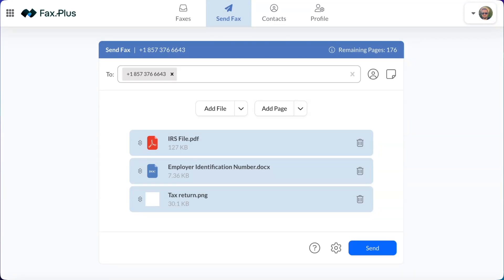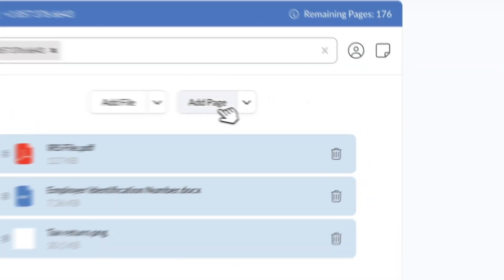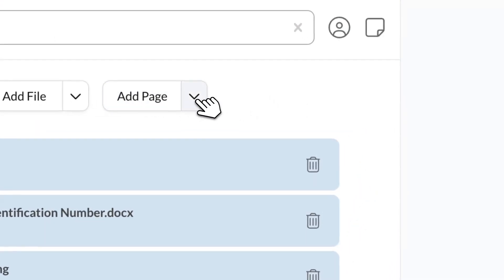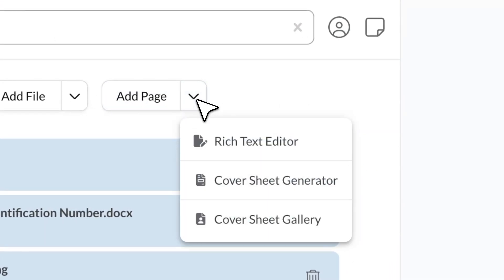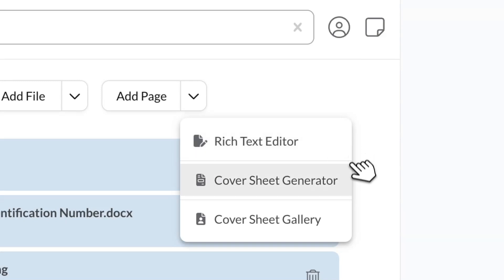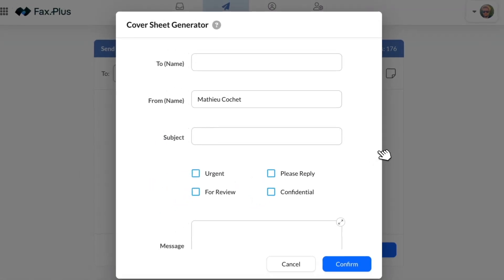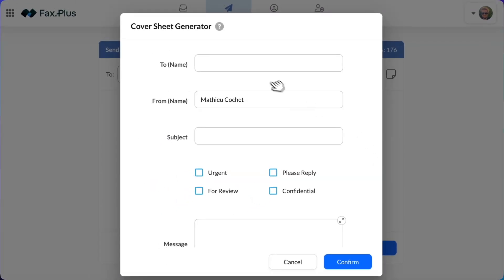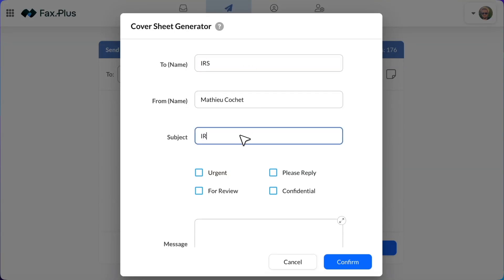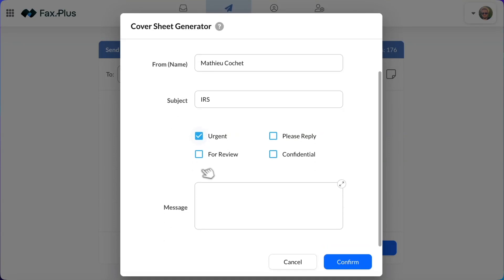For additional details, you can add a message by clicking Add Page in Rich Text Editor, or add a cover sheet by clicking Add Page in Coversheet Generator. If you choose to use our cover sheet generator, simply fill in the required fields, including the recipient's name, the subject, tick any necessary checkboxes, and add a message.